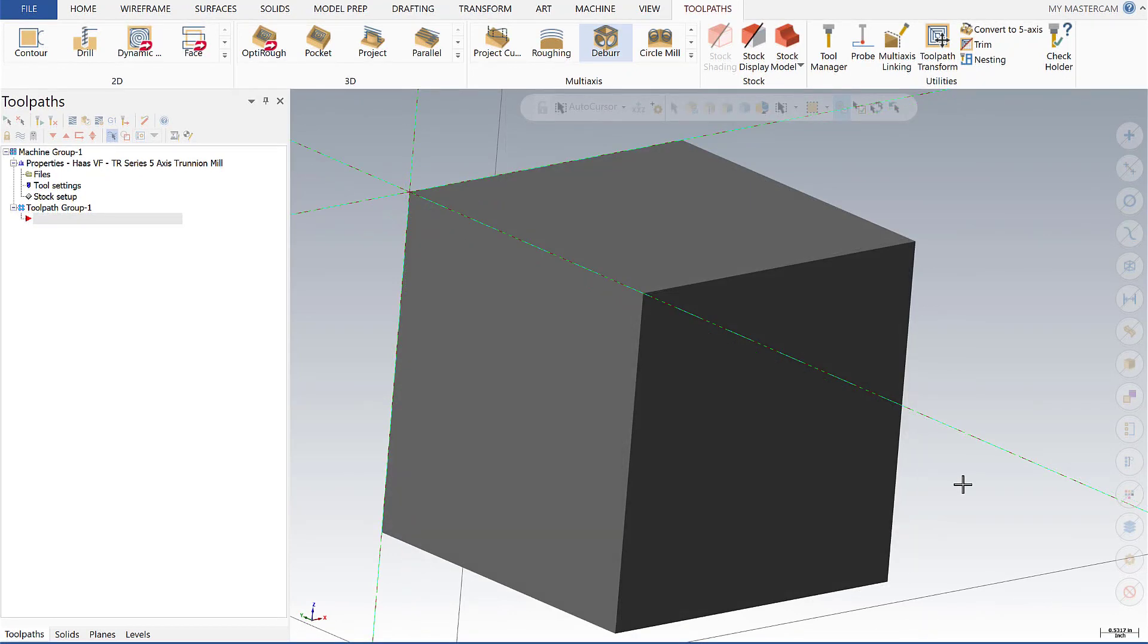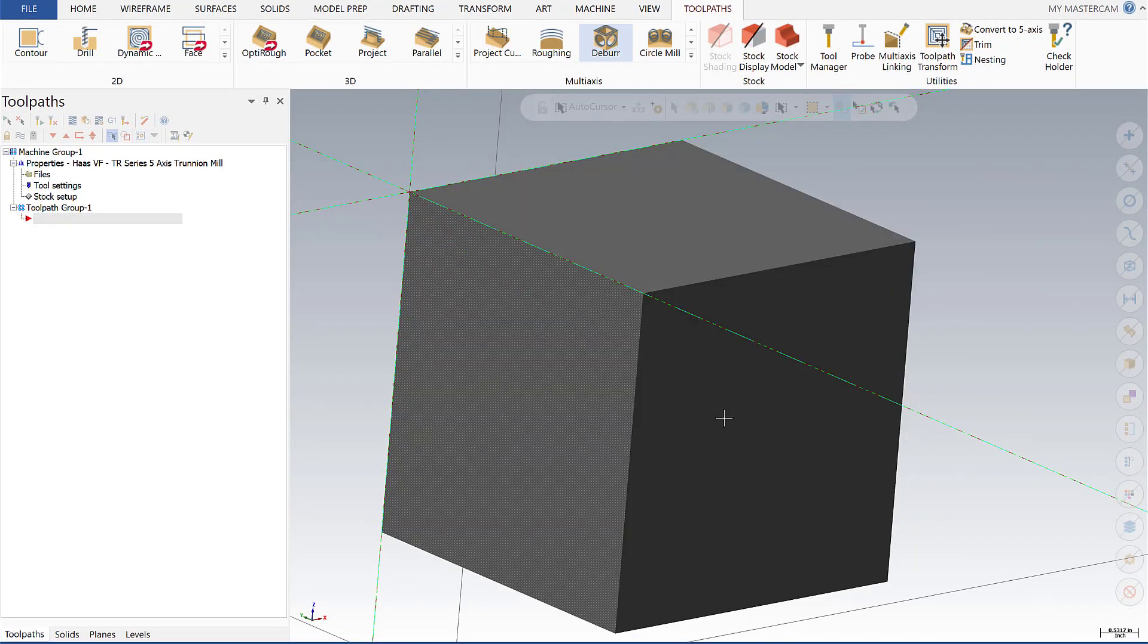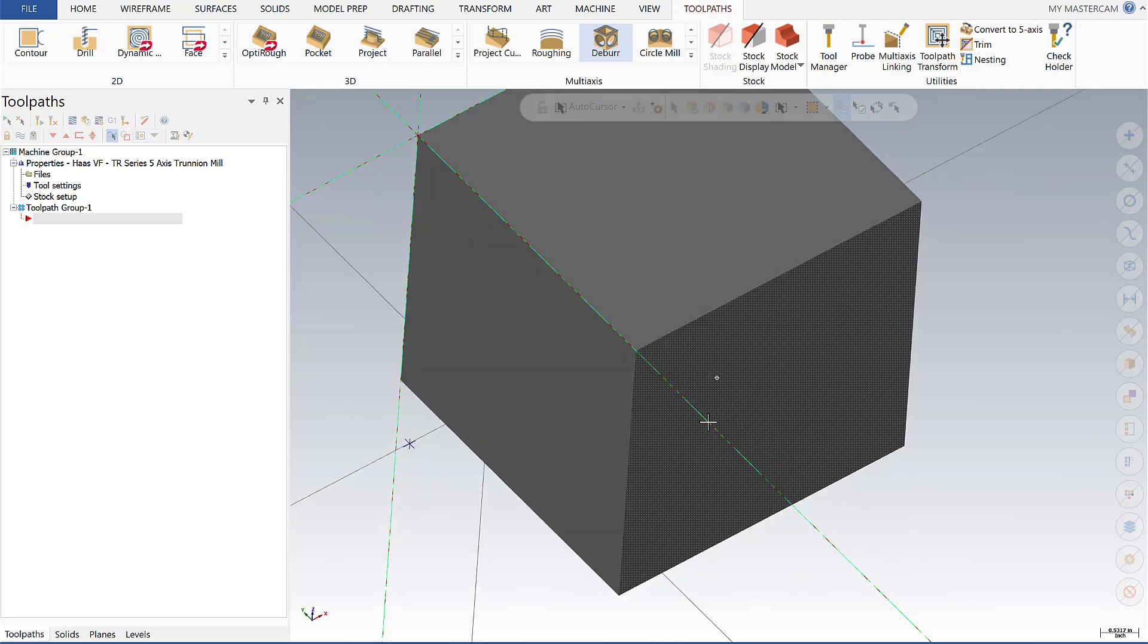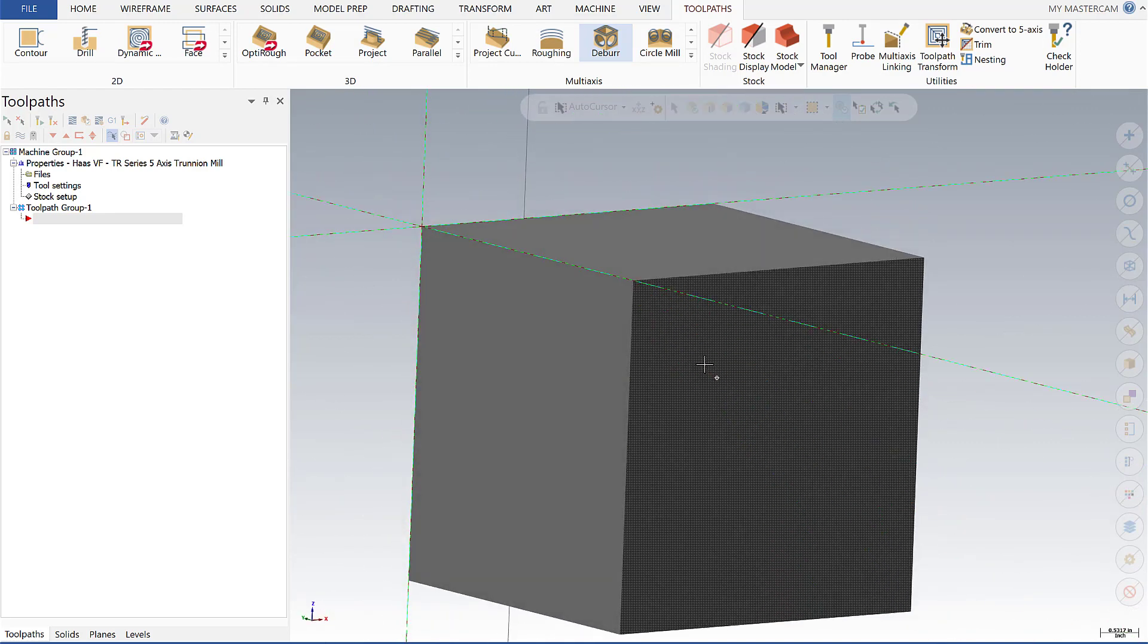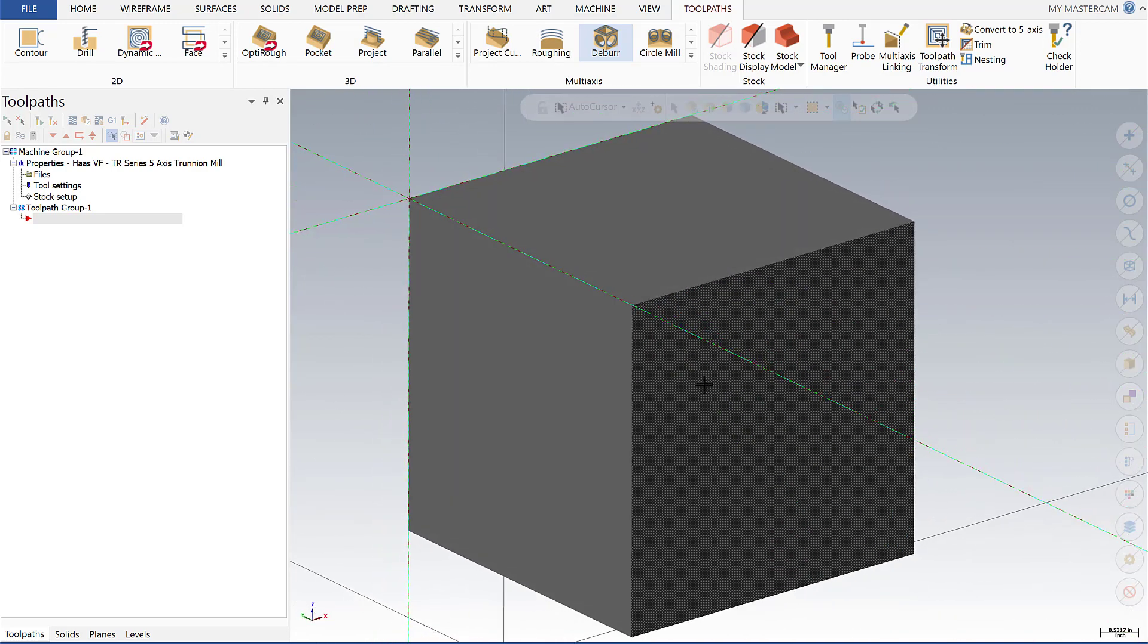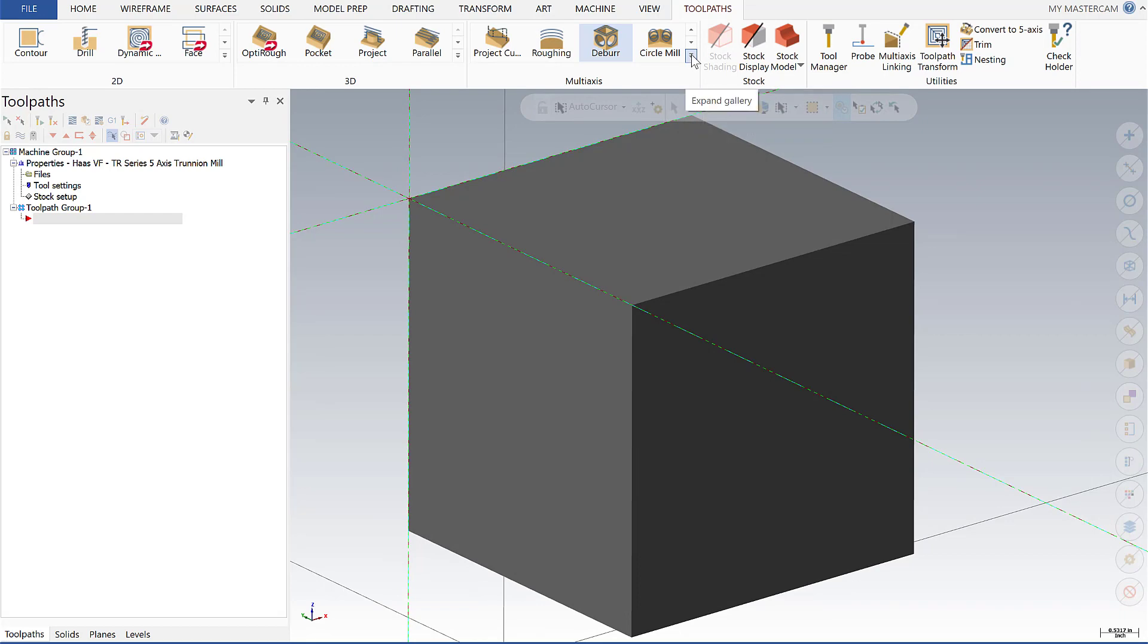In this example we want to break the edges on our basic cube model here and the first one I'm going to walk through is how to do that with a three axis strategy using deburr. We'll find deburr up here in the multi-axis section of the toolbar.